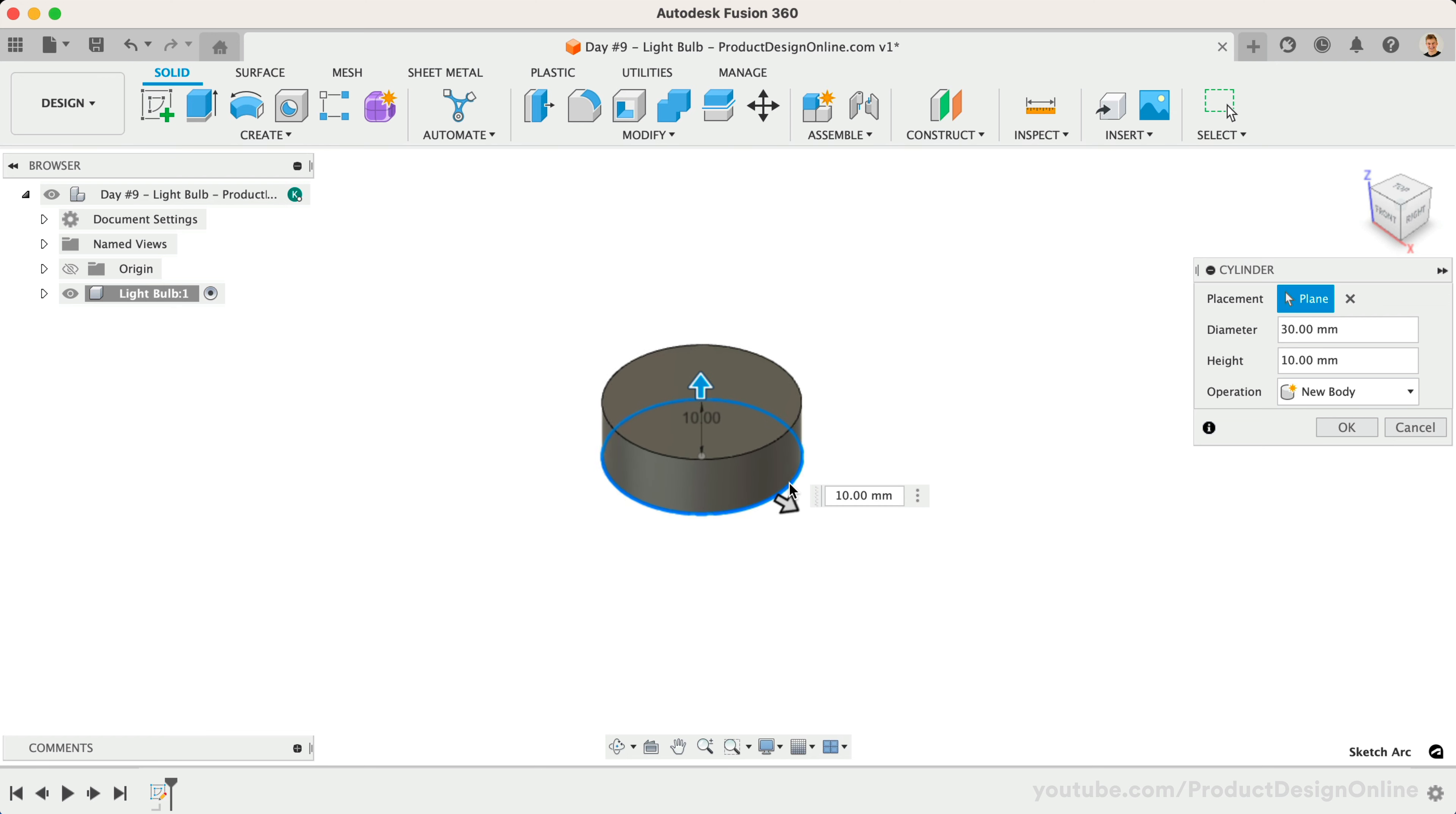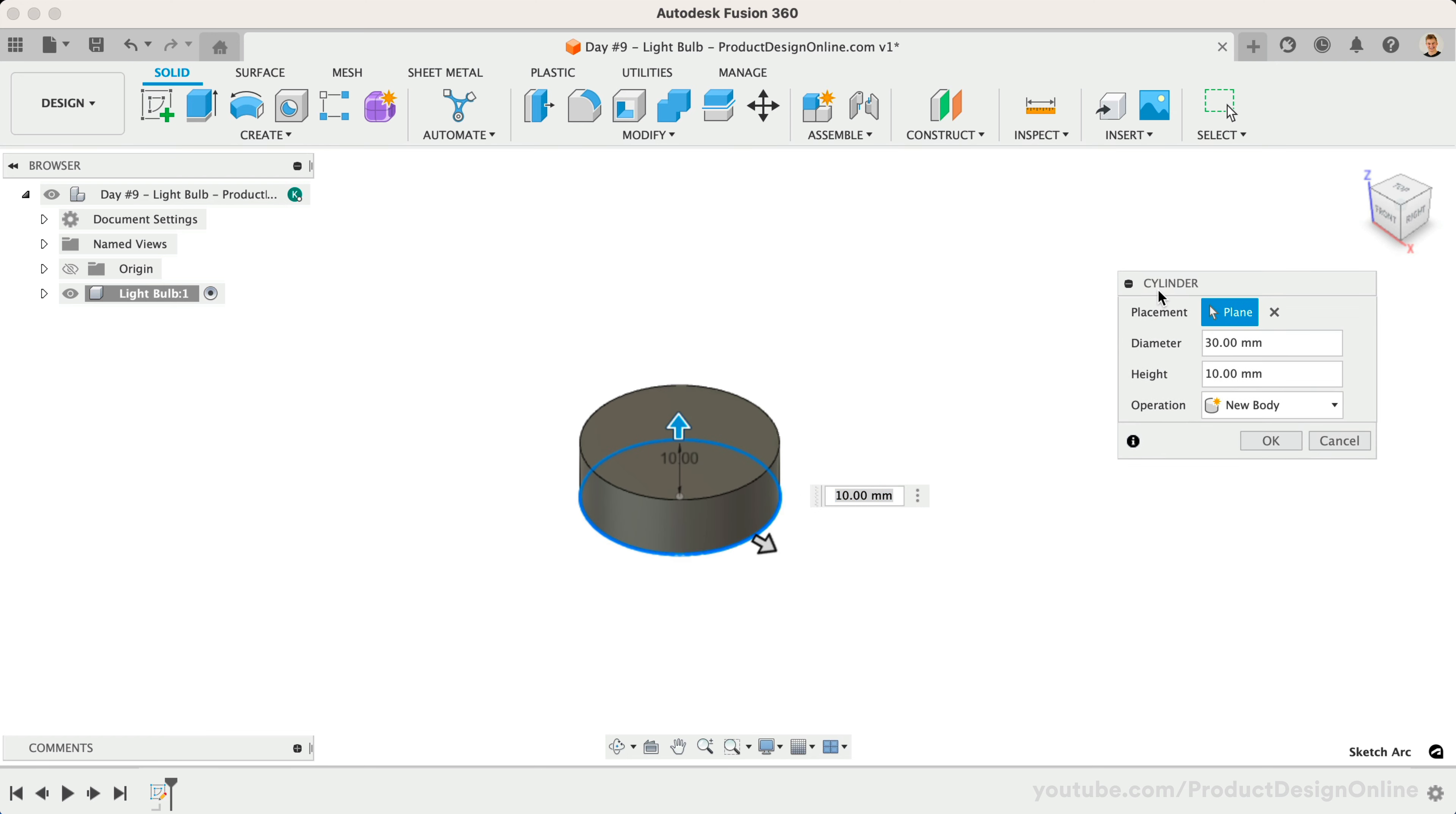After clicking to place the circle, you'll see that we immediately enter the cylinder dialog where we can define the extrude distance. At its core, primitives use the same building blocks as sketching the overall shape, followed by an extrude or revolve command. They package this process into a streamlined feature.